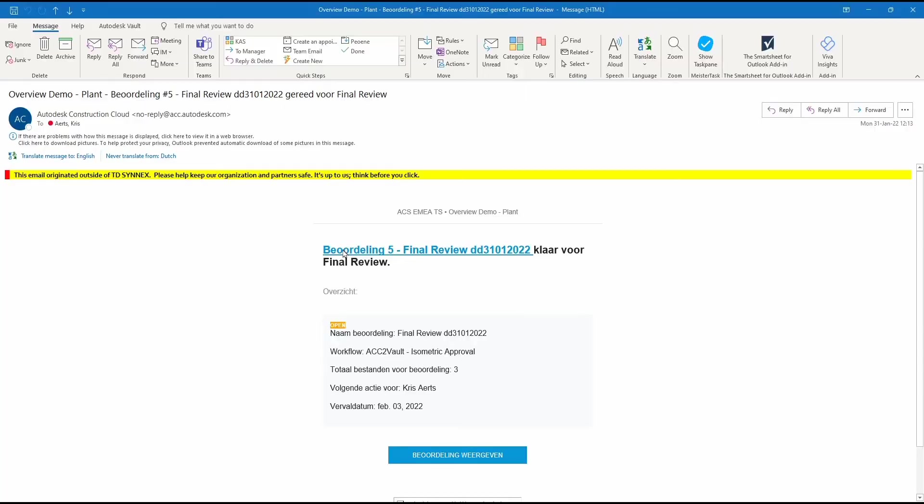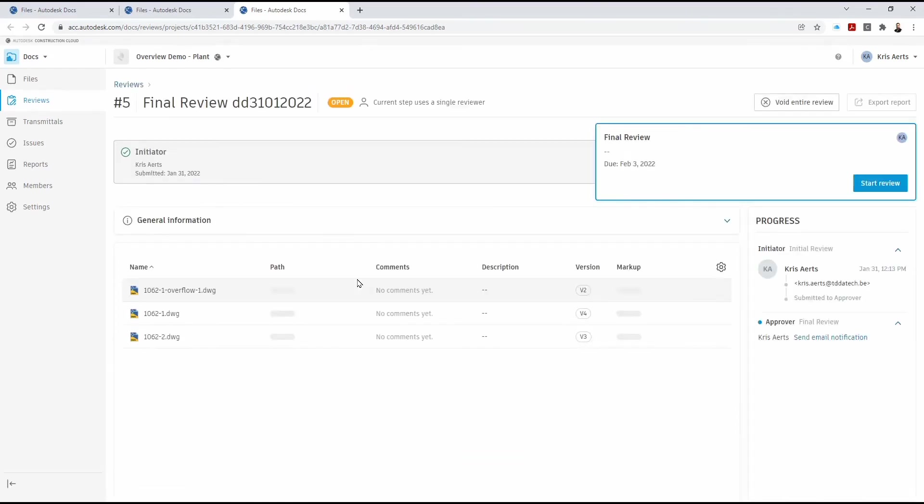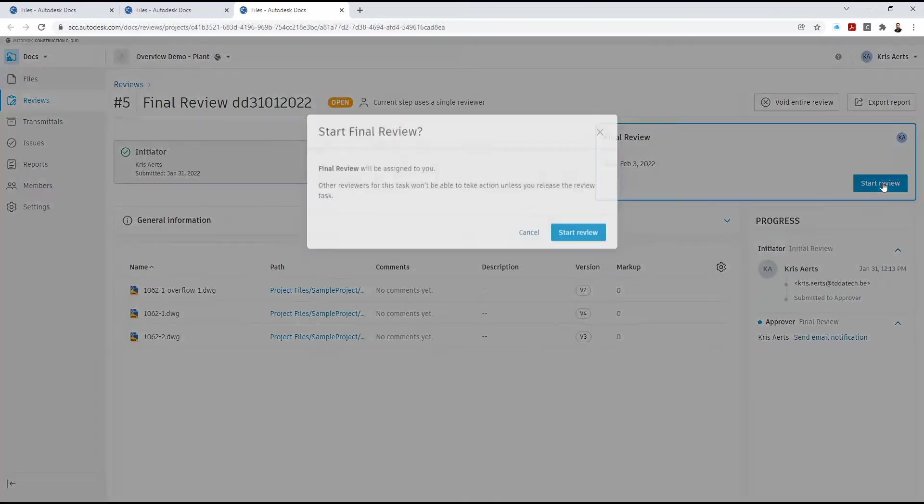So now we run through the review in ACC. Here we can choose the email that we may have received to let us know that this is going to be set for review. We start the review.